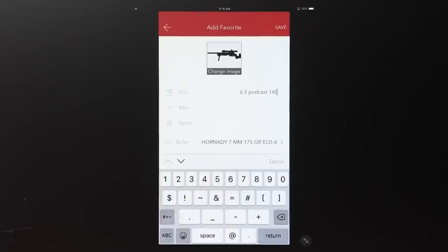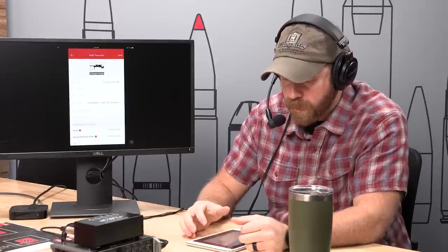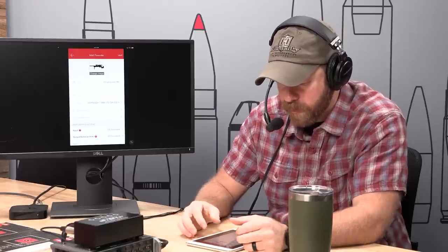The next two fields below the title are rifle and optic — those are not required, but you can fill them out. Where they show up is on the favorites selection screen after you've created multiple favorites, helping you organize them. On the HUD where you're actually getting a ballistic solution, those rifle and optics fields are not presented to you — they're not mandatory.